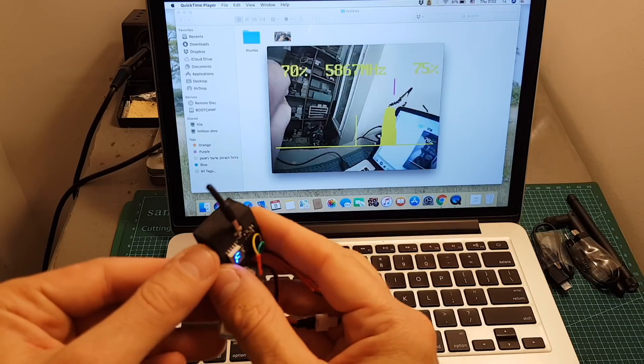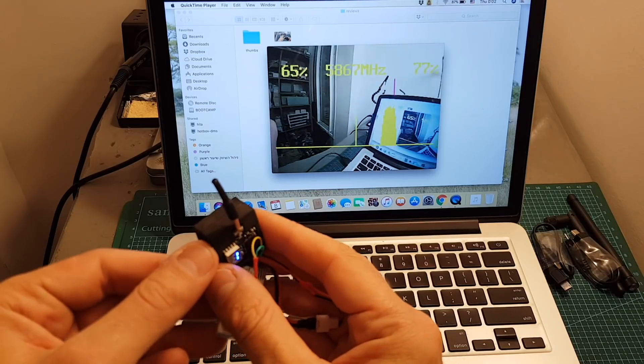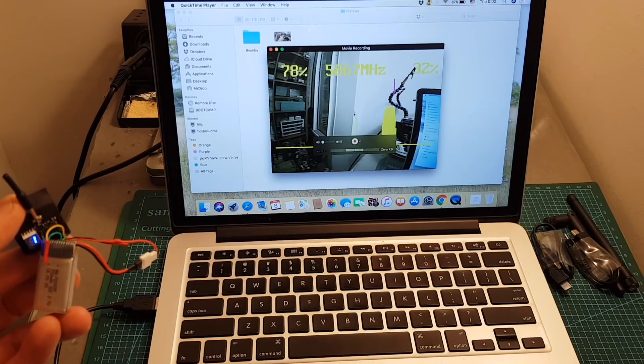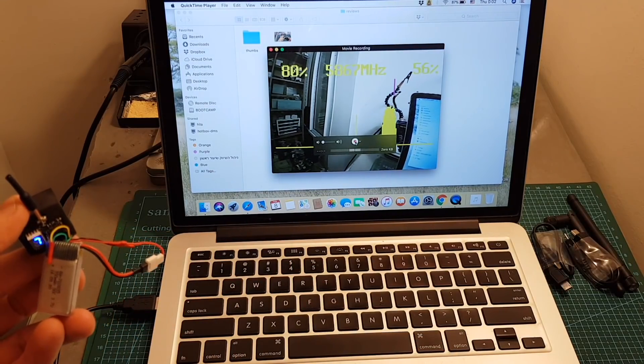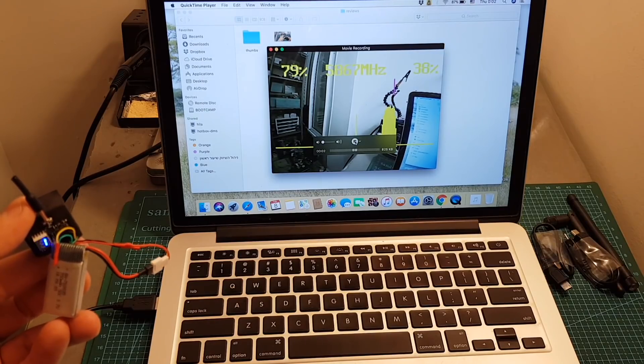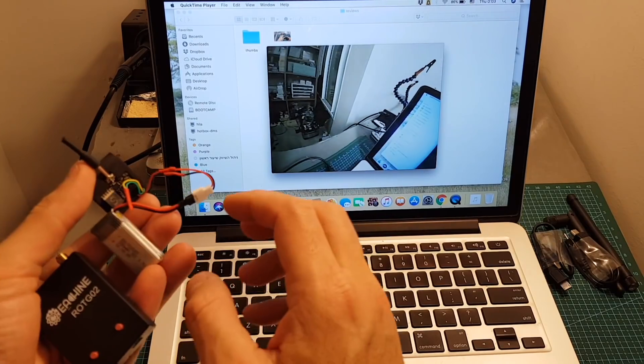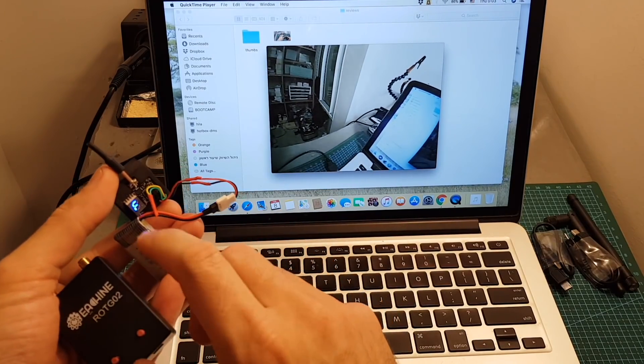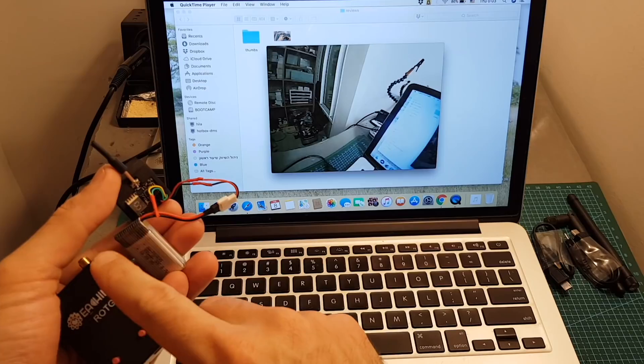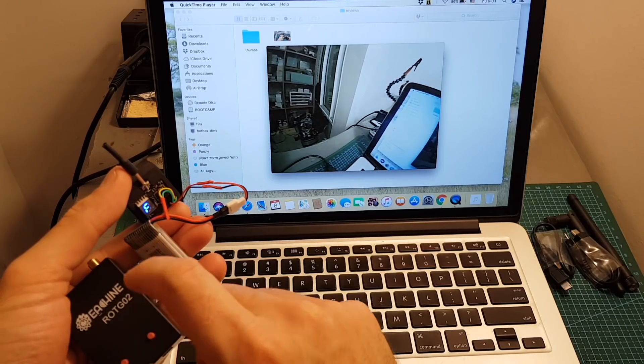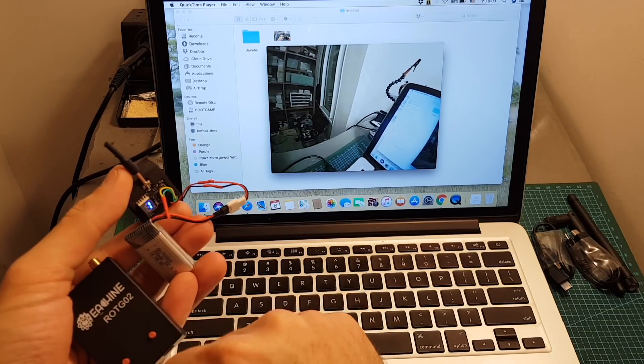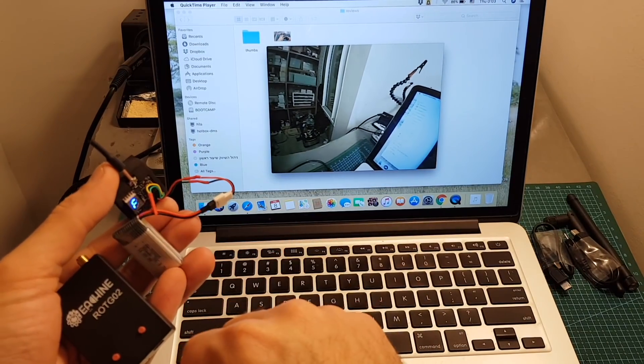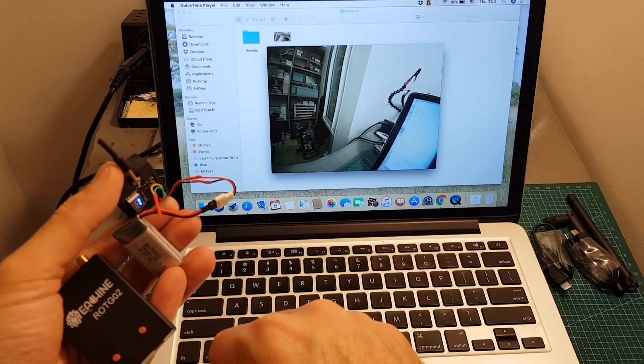And you can see the TX05 is now connected and it found the best signal on 5867. If you want to record the video just press this button now the video is recorded unfortunately when using the computer the received audio from the VTX is not going to be saved and it's only working on Android devices.